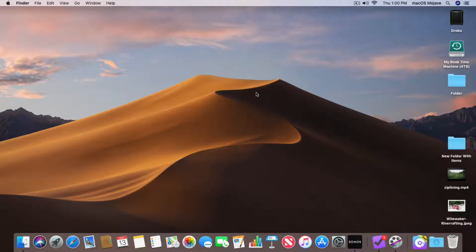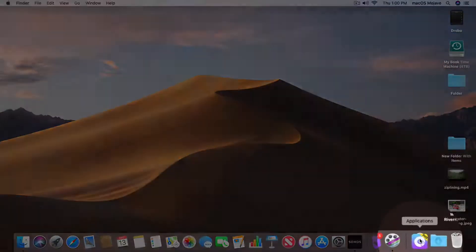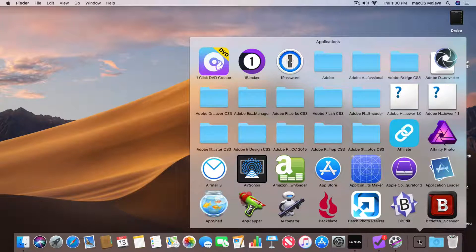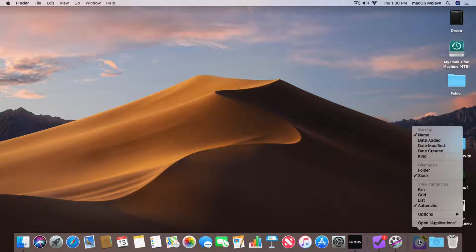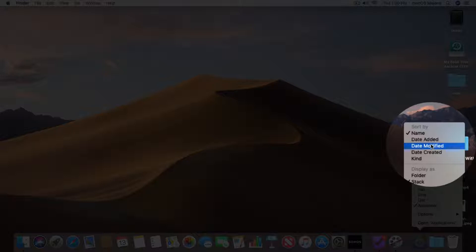Now we do have different views for folders. When I click on Applications, it shows my icons in a grid view, but I can change how they are shown, how they are sorted, and what is displayed in the Dock. To do that, I hold down the Control key when I click on it, or since I'm using a trackpad, I can do a two-finger tap. Our first option is Sort — how do we want the contents sorted? I like them sorted by name, so they are sorted alphabetically.